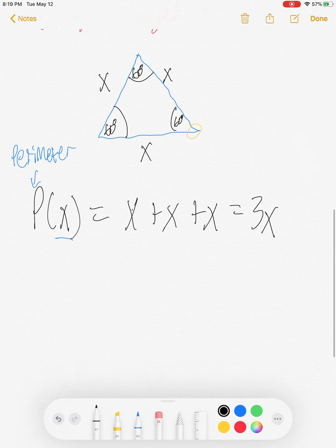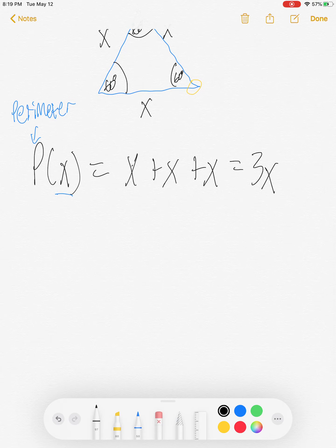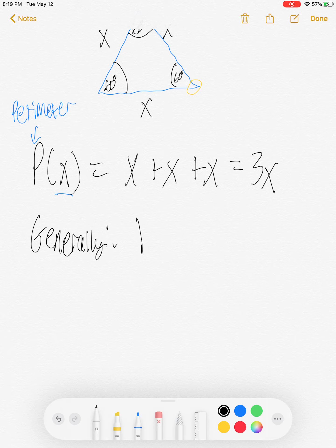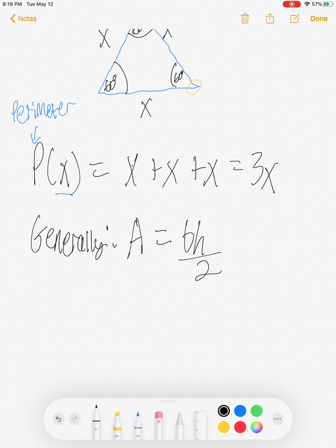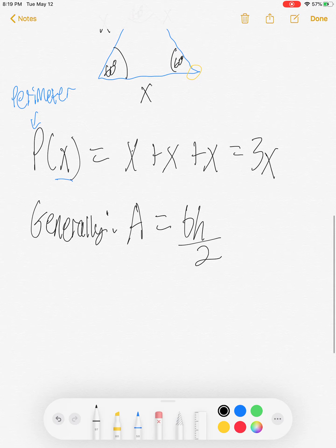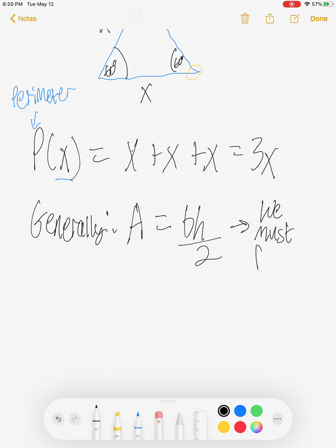It's the area function which is going to be a bit trickier. So let's set that up. In general, for a triangle, you will recall that area equals one half times base times height. I promise I have a bachelor's in math. So we must find base and height.